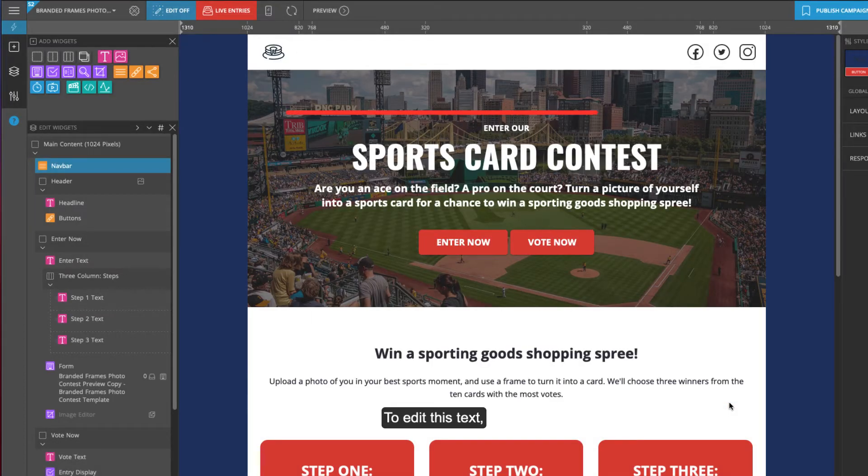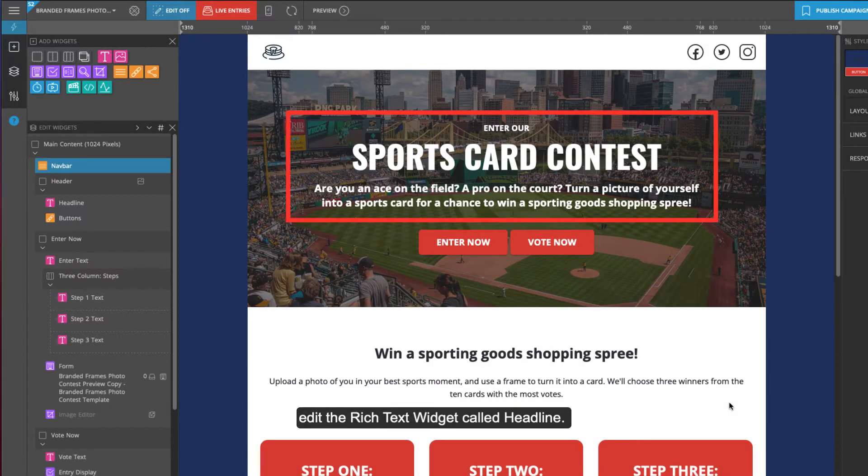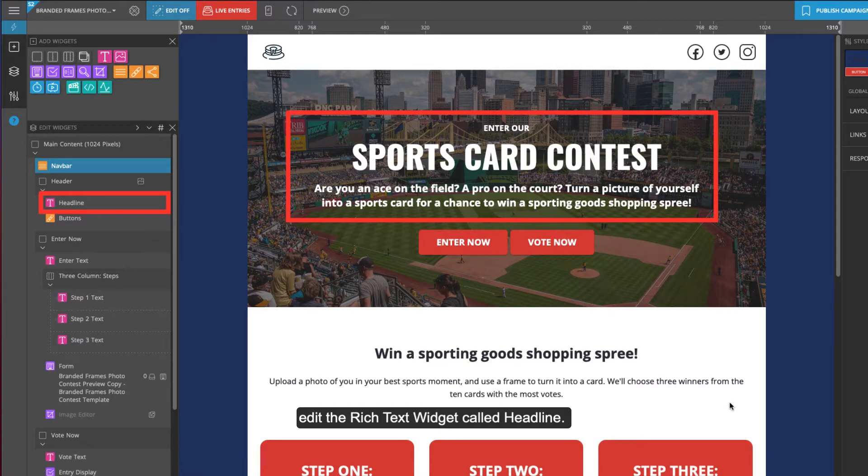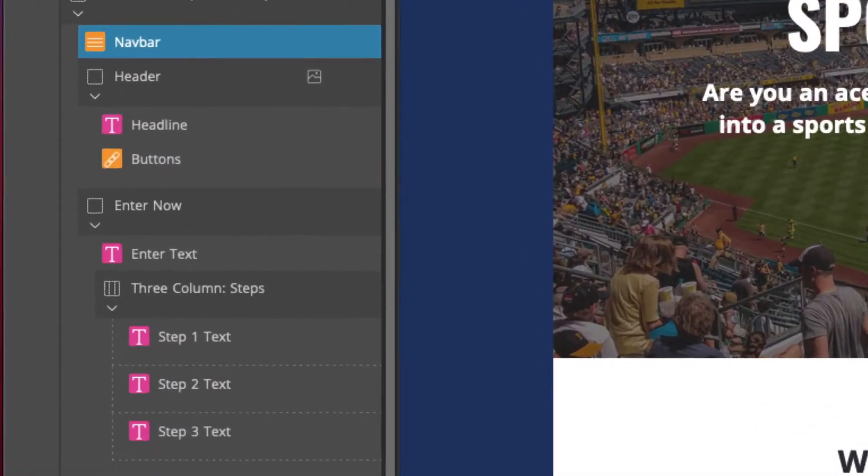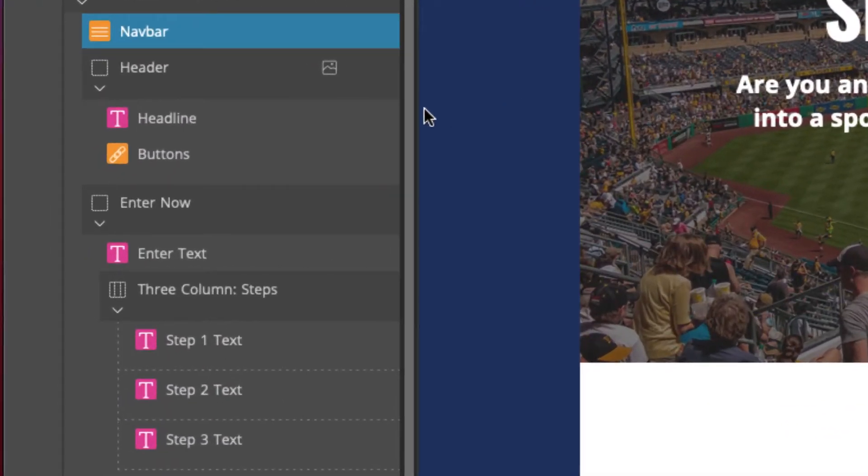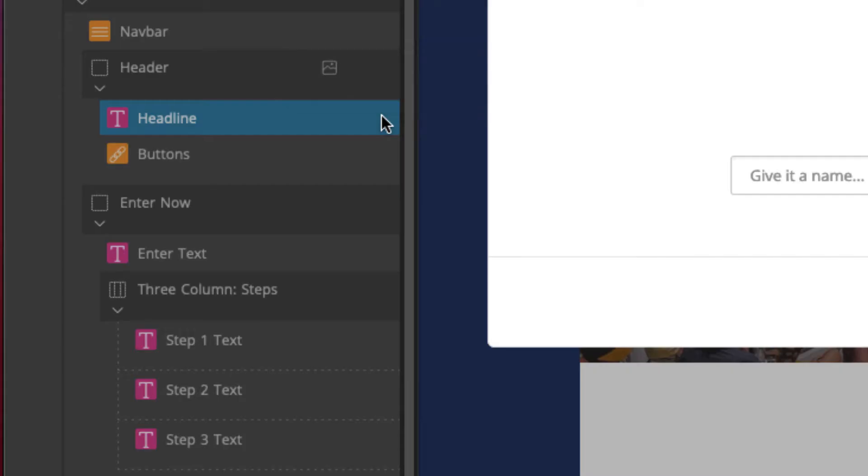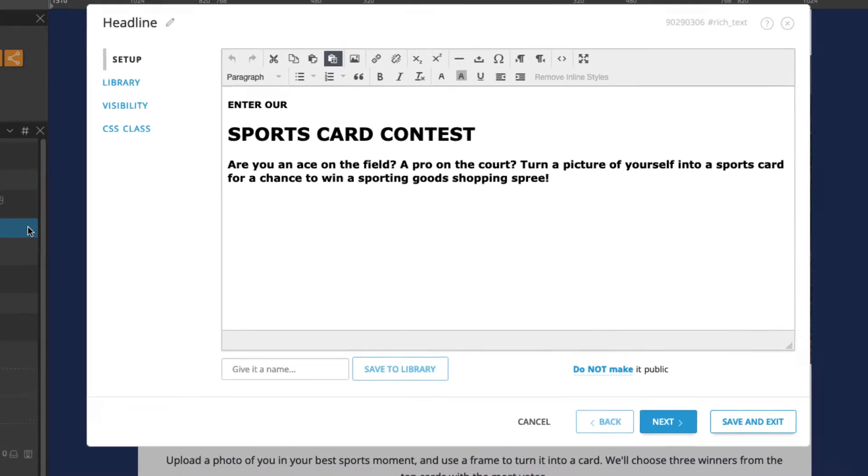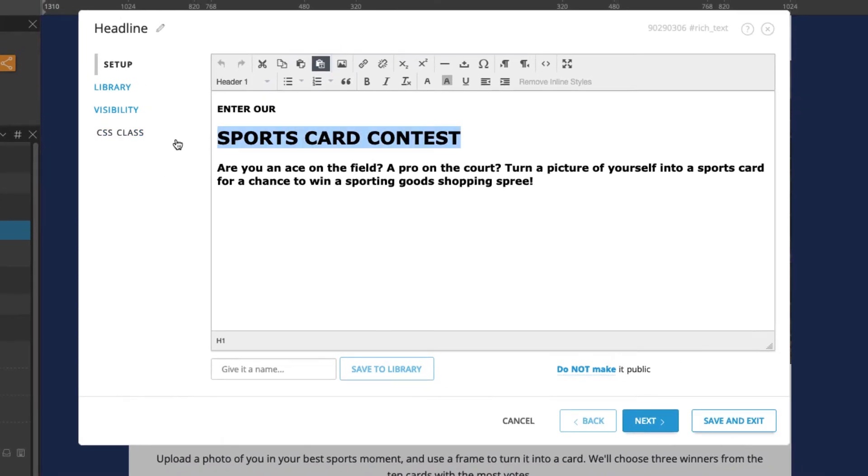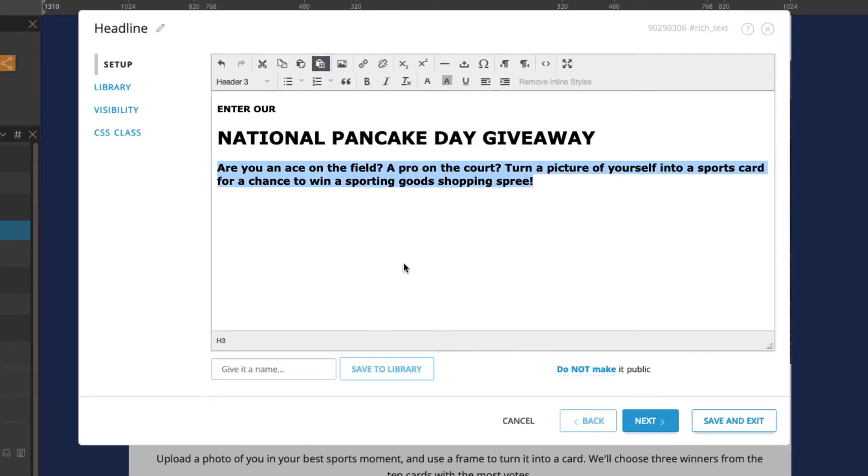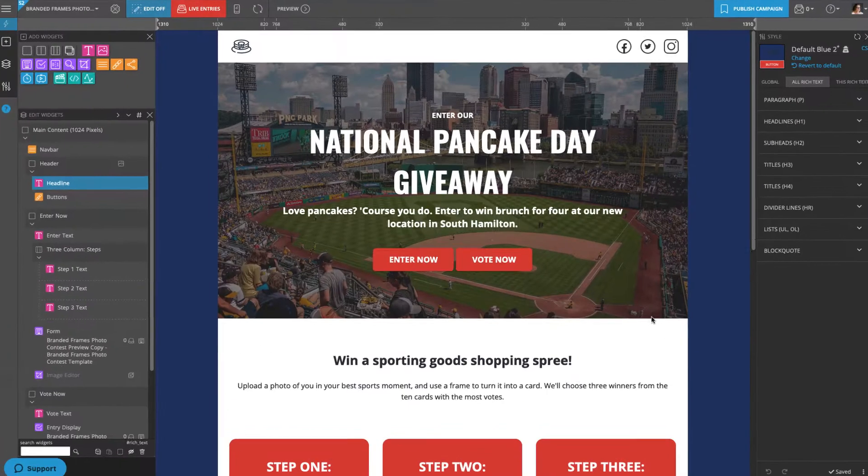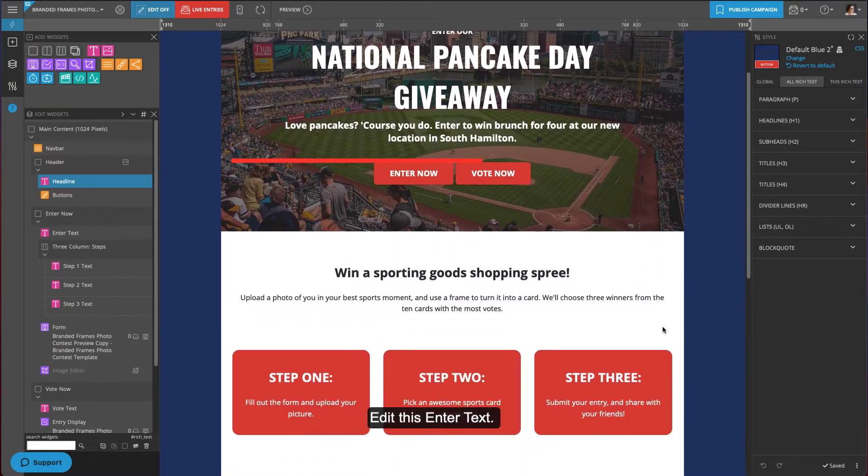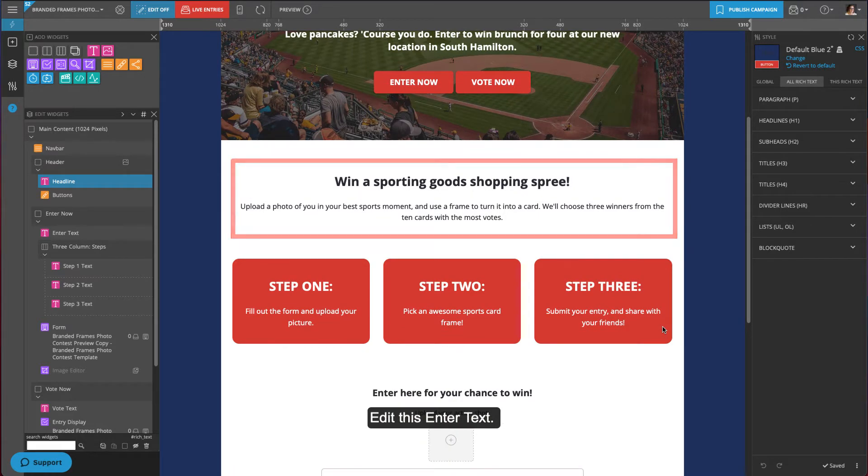To edit this text, edit the rich text widget called headline and enter your text.